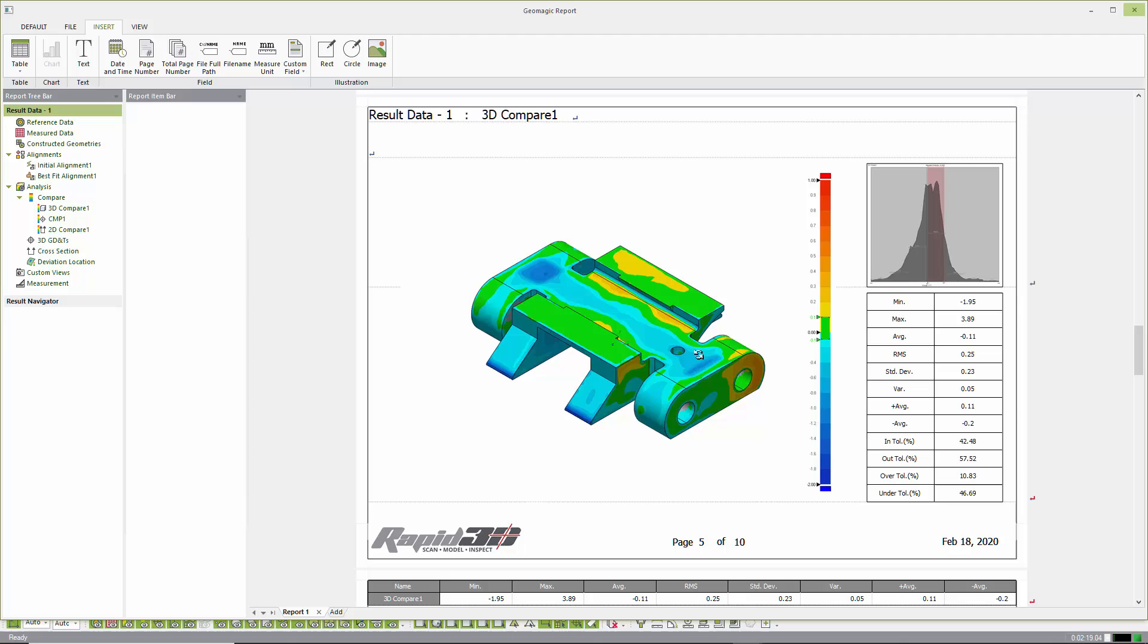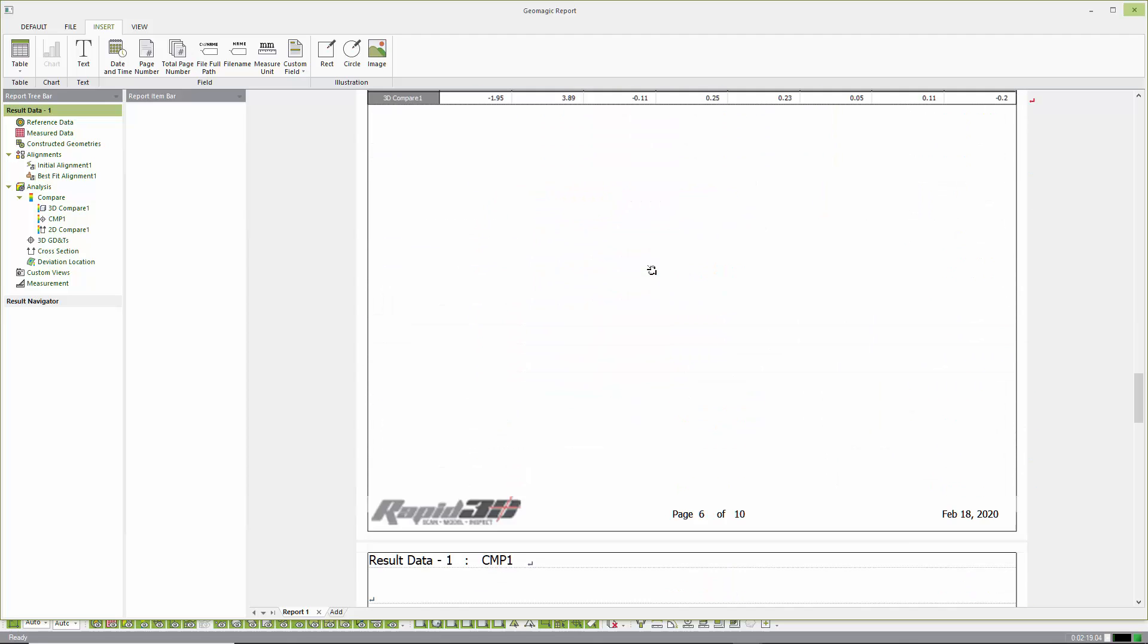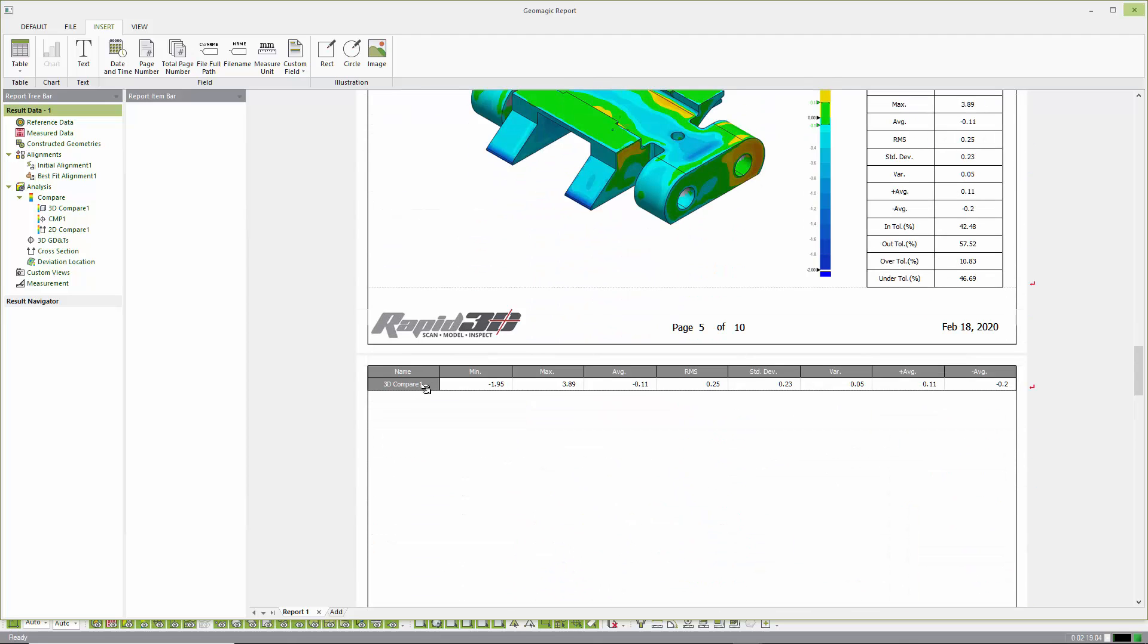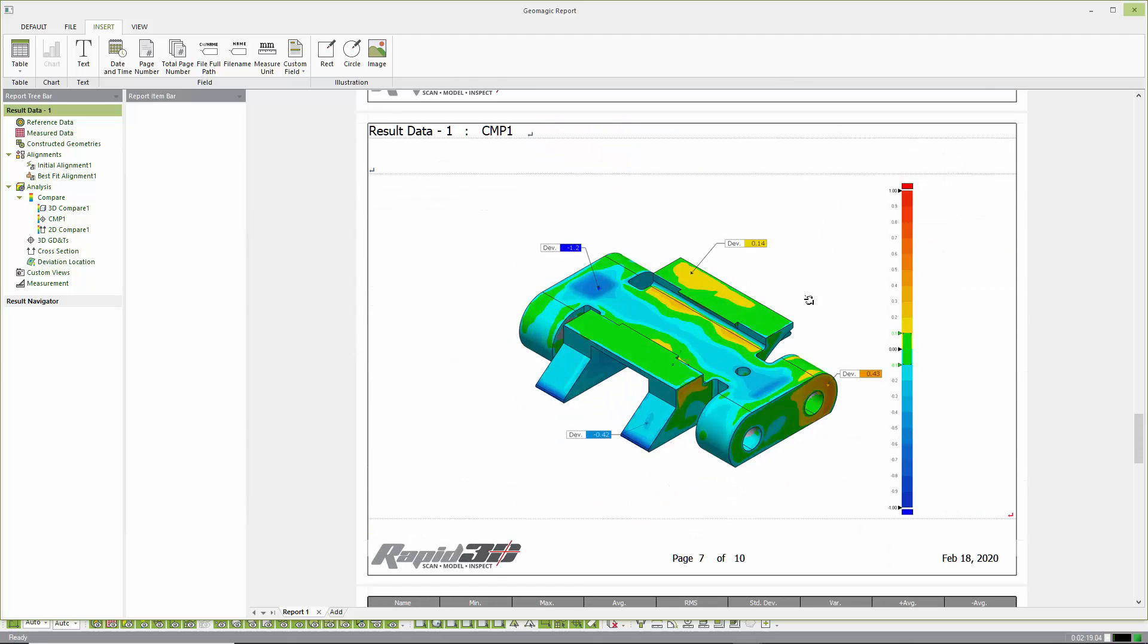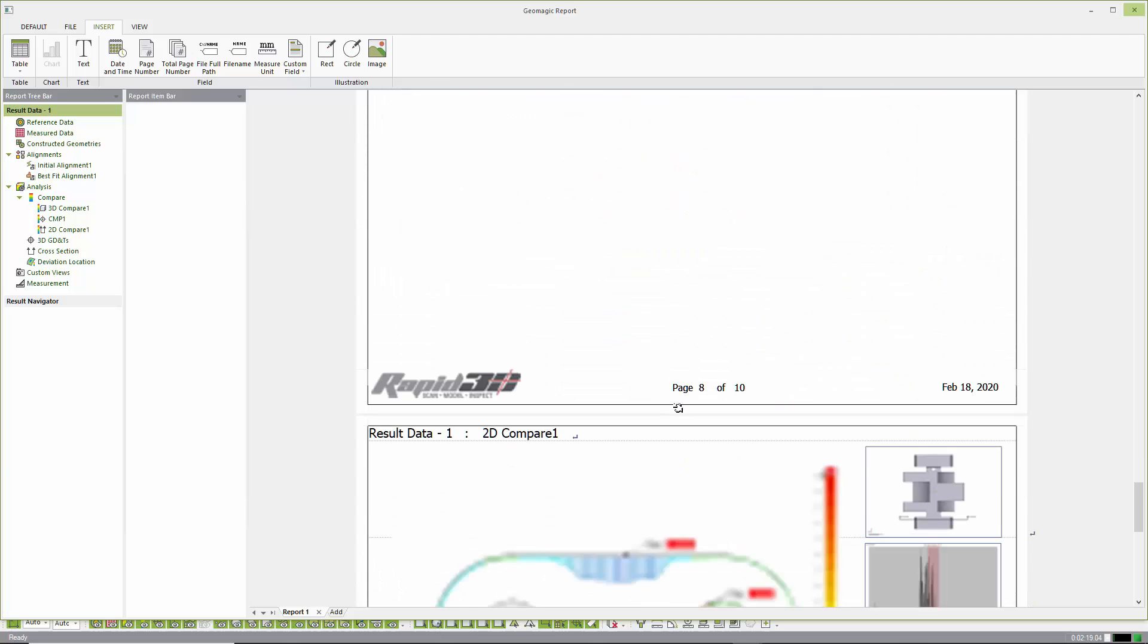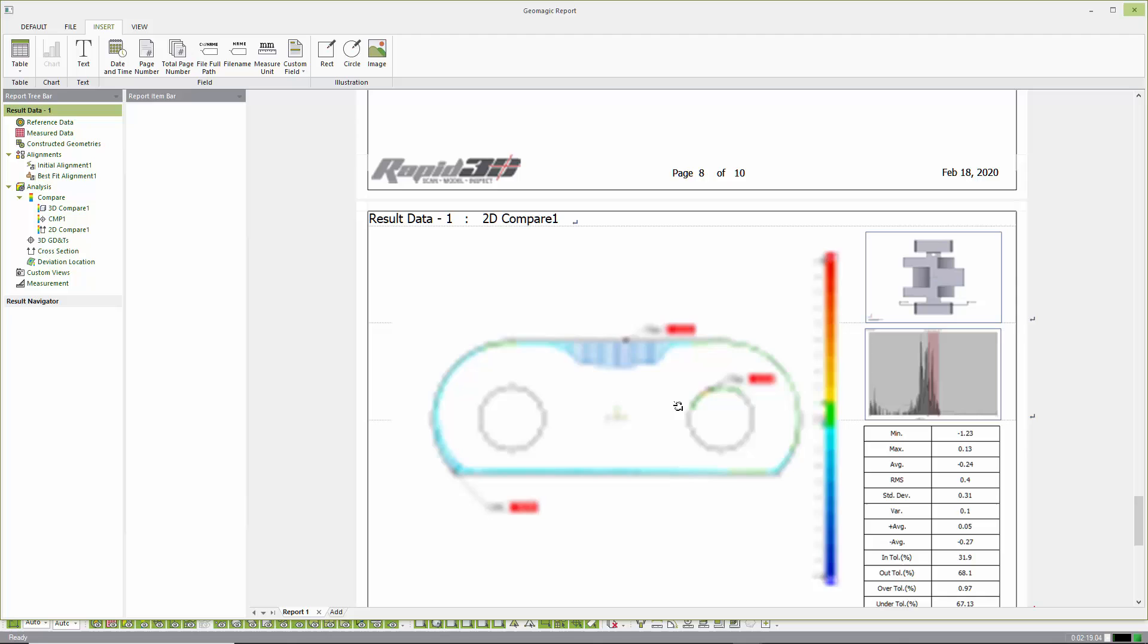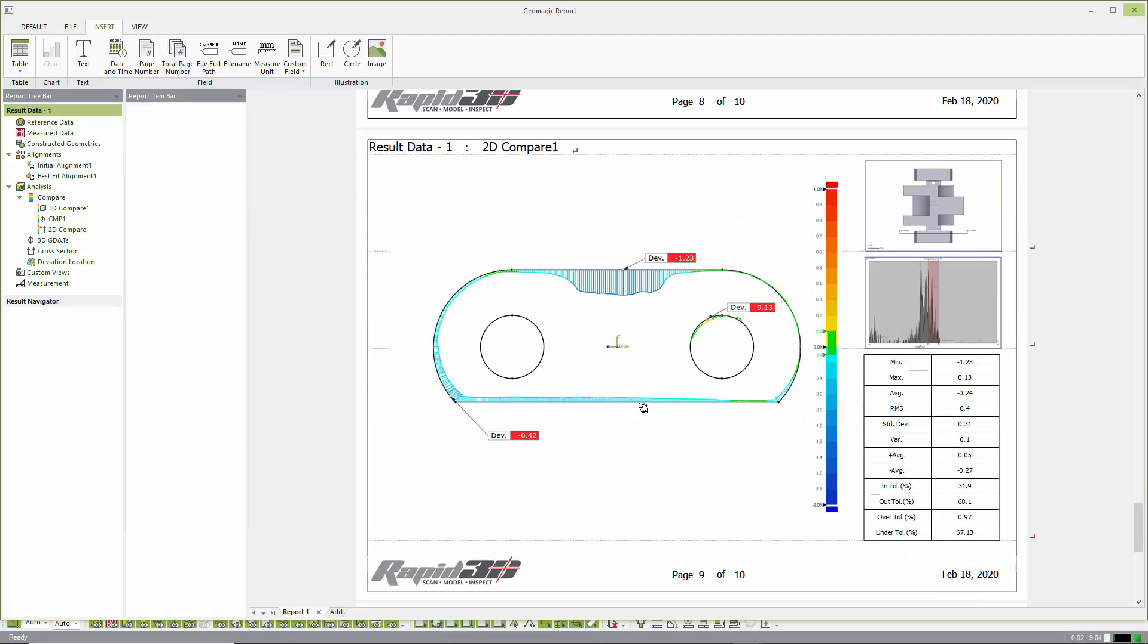So there's our 3D compare. And you can see here we've tabulated some information about the 3D compare. And then here are the comparison points. And we've also tabulated all those tags. And then here we have the cross section.